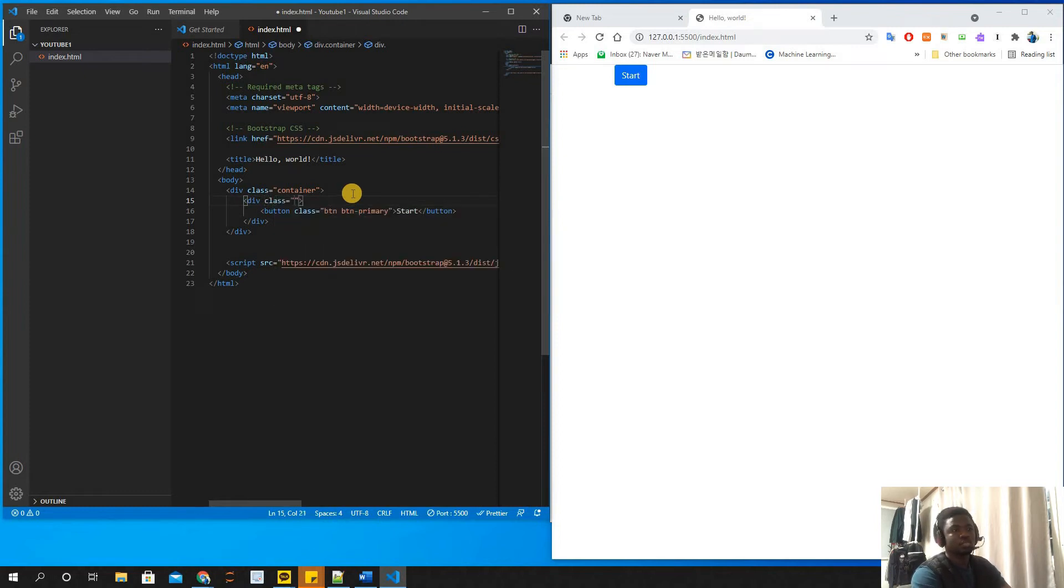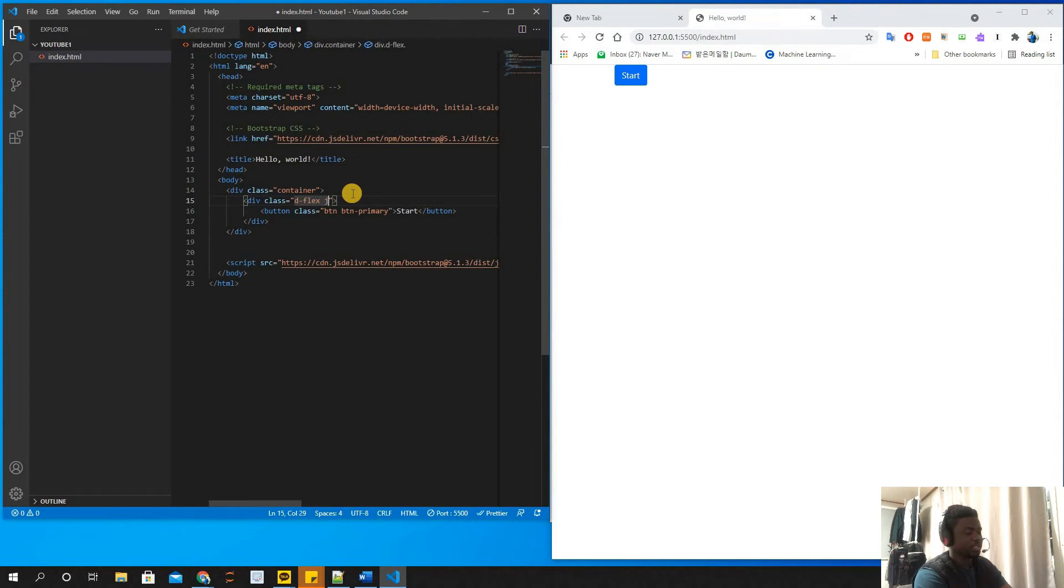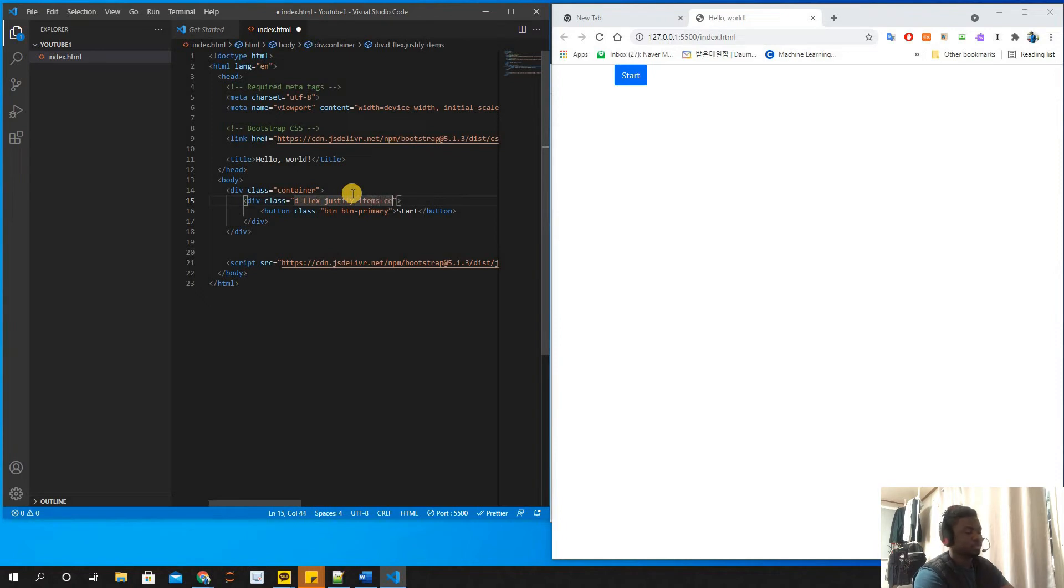The first class I'm going to use is display flex. Display flex in Bootstrap is d-flex. Then we're going to align - first let's justify so you see how it works. So justify-items-center.